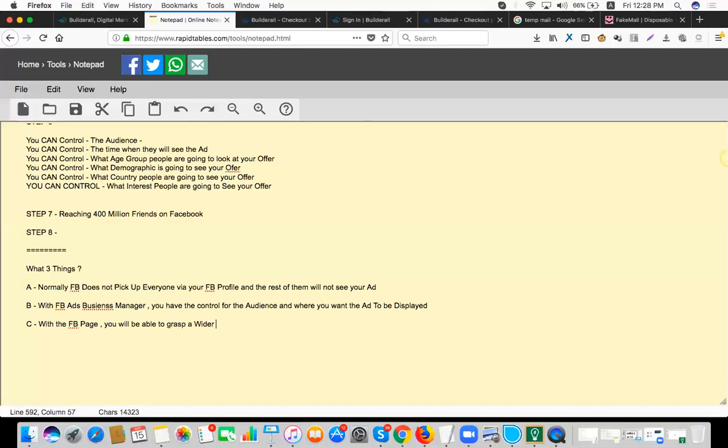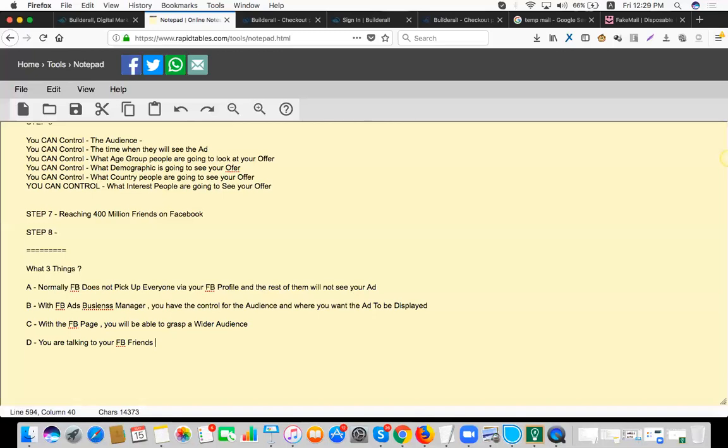That's correct. And basically when you are creating an ad, you must feel like you are talking to your Facebook friends, because by the end of the day, you will naturally see that you will naturally engage with the ads that are more natural, right?